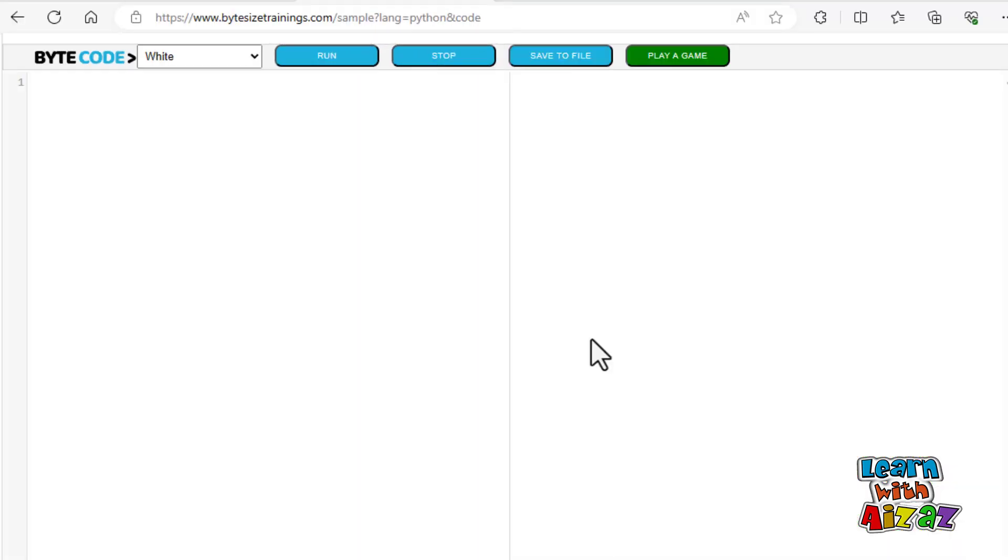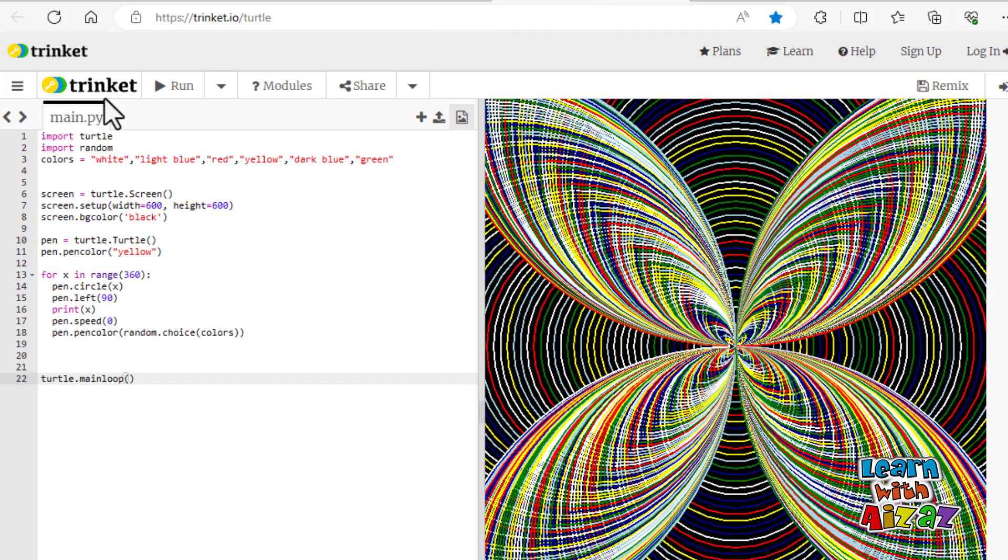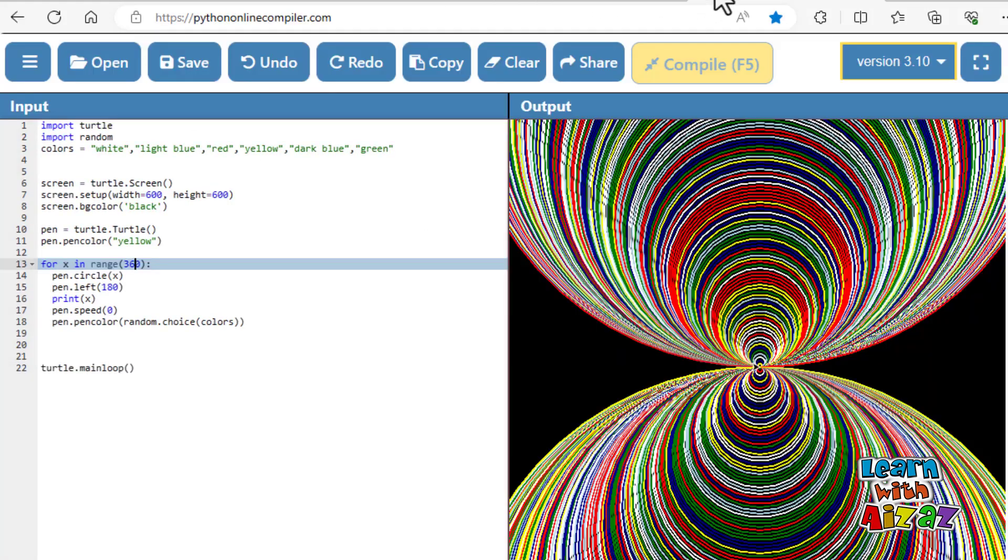I have given you guys three code editors, you guys can use any one of them. I am going to be using bytecode, but there are two others, which is trinket and pyc.